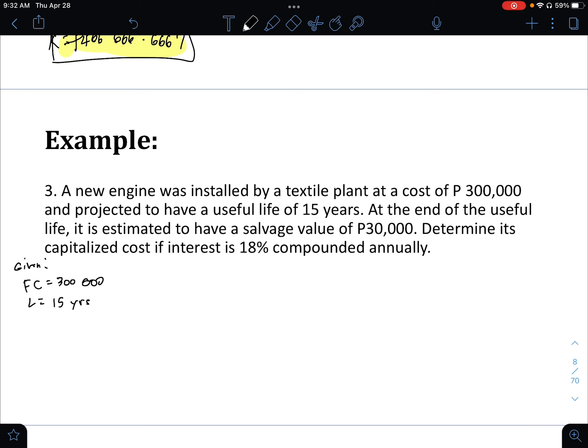At the end of the useful life, there is a salvage value of 30,000. The interest is compounded annually at 18%, so I equals 0.18. There is no operations and maintenance cost in this problem.